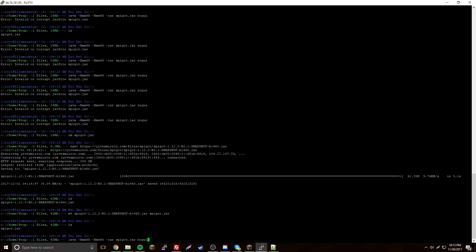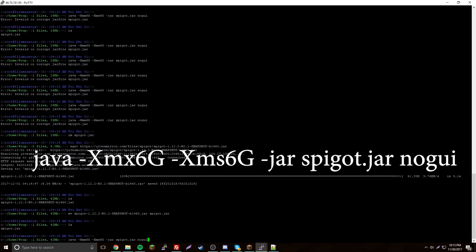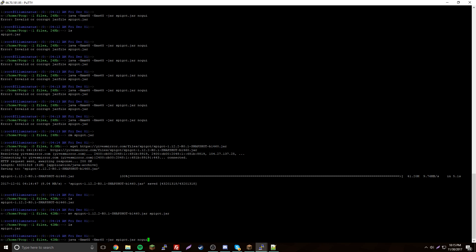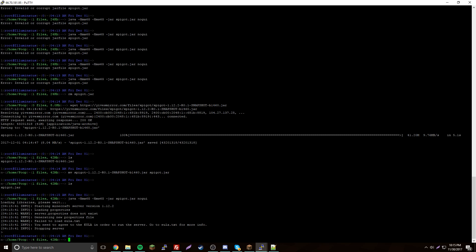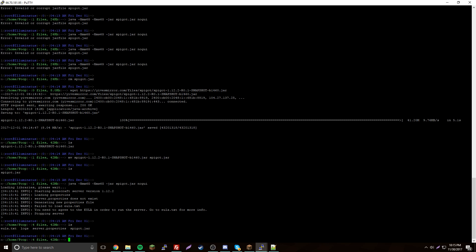Now you can type this start command — I'll put everything including the description, links, and the command itself in the description for you. The -Xmx6G right here stands for 6 gigabytes — that's for your server RAM. The more RAM, the better performance you'll get. I have 6 gigabytes on this server.